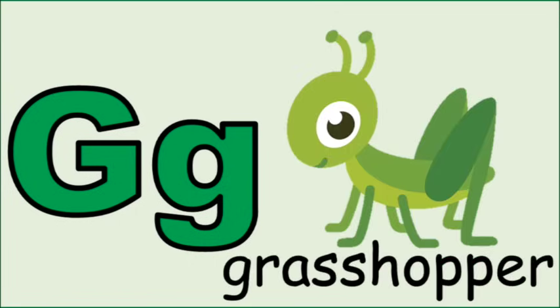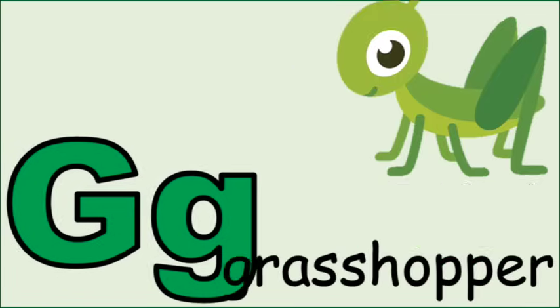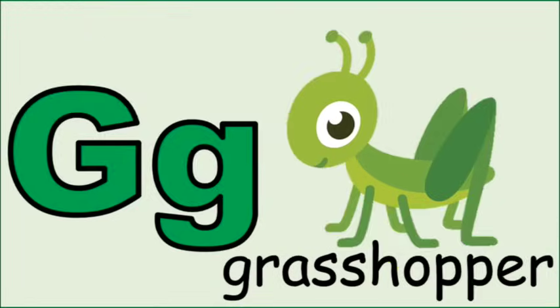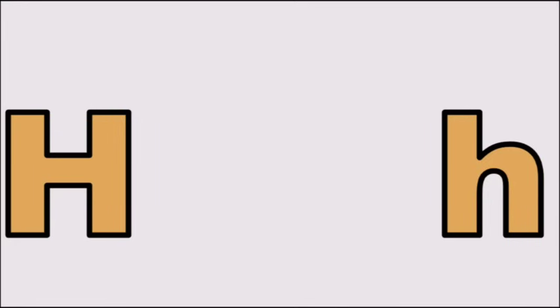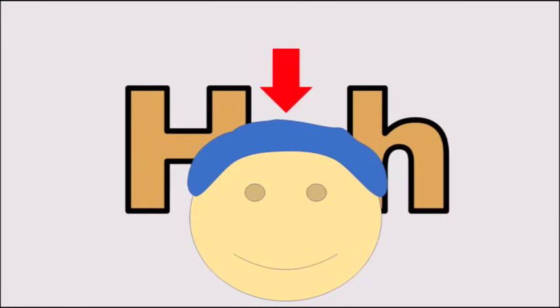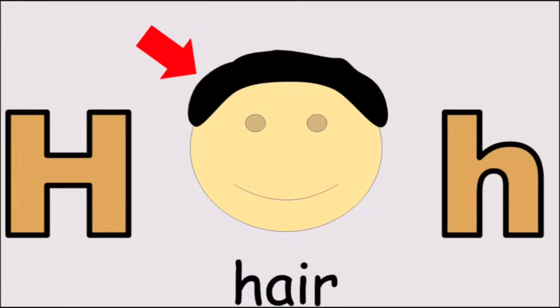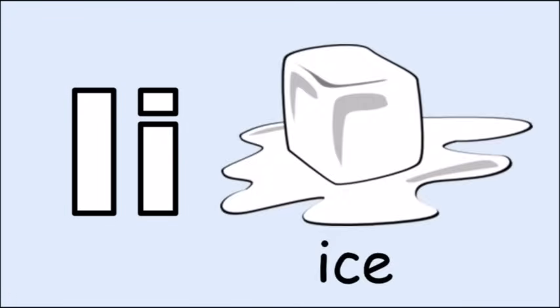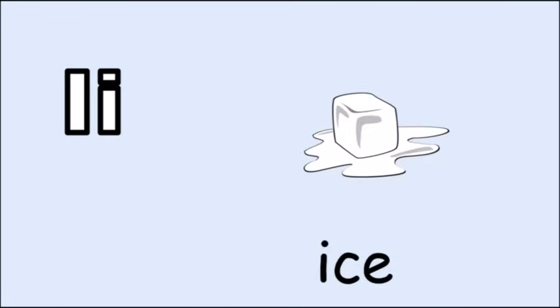G for grasshopper, g, g, grasshopper. H for hair, h, h, hair. I for ice, i, i, ice.